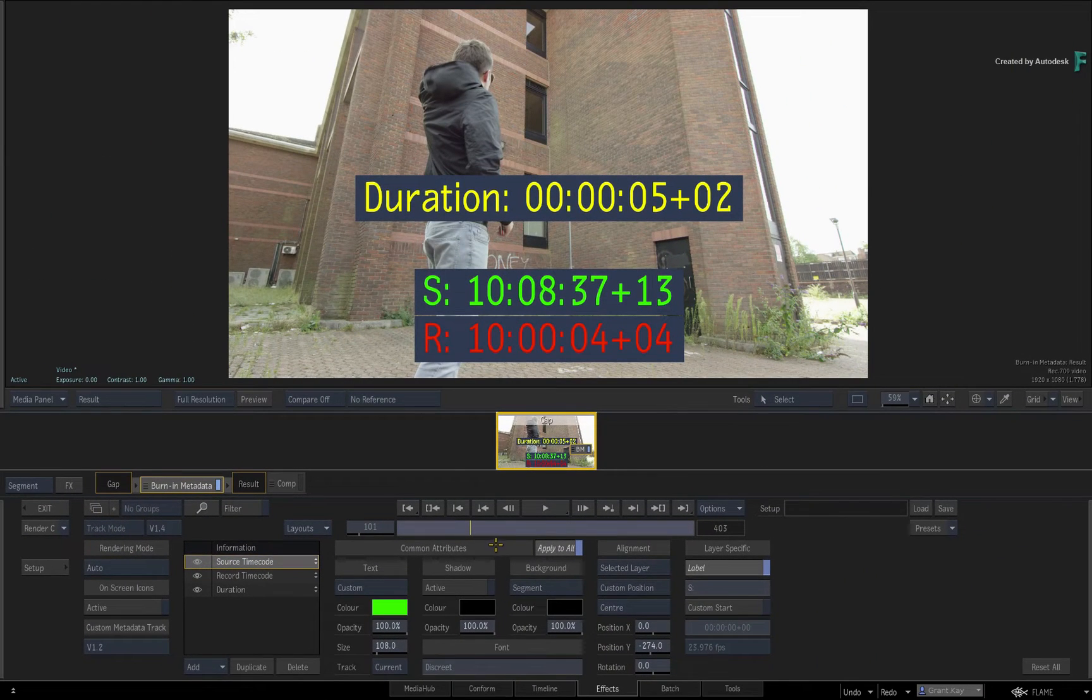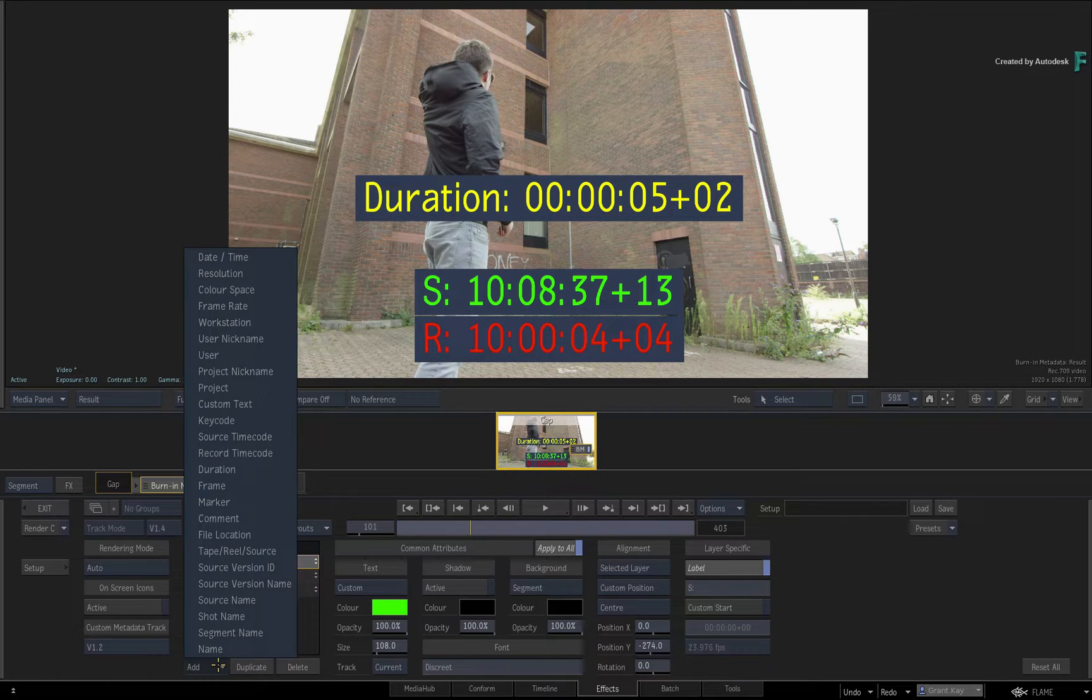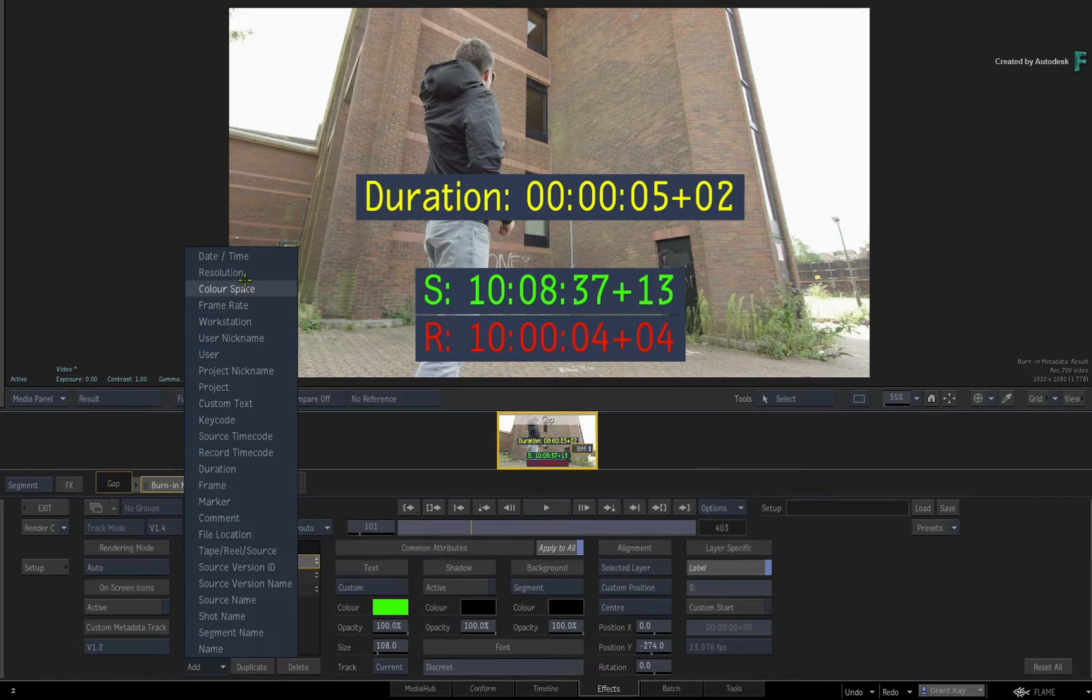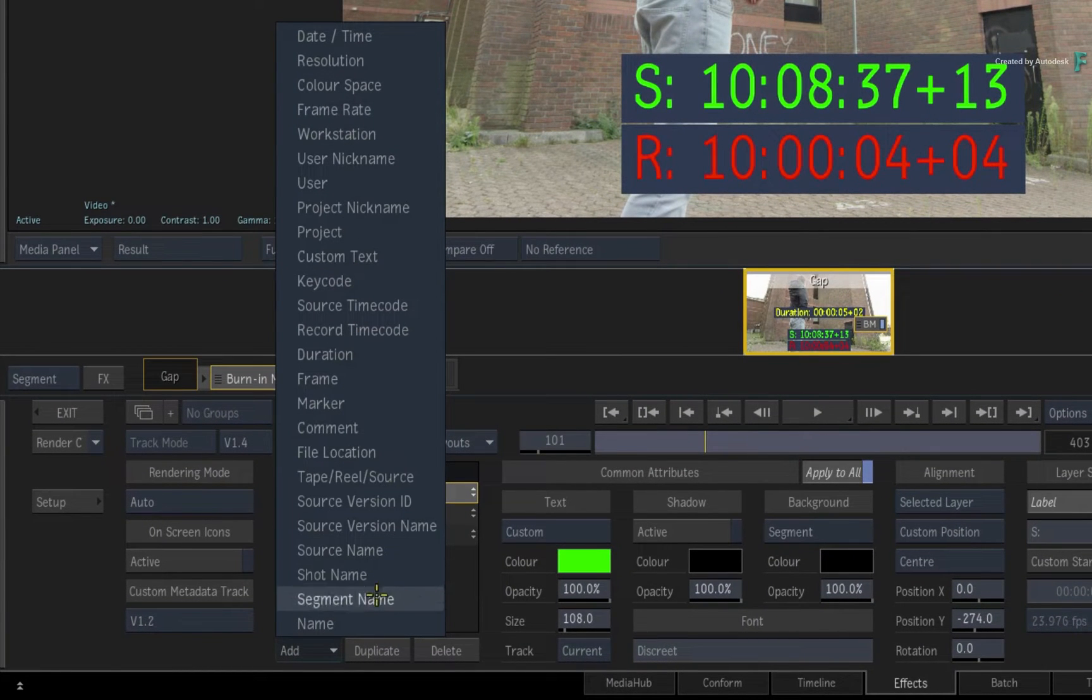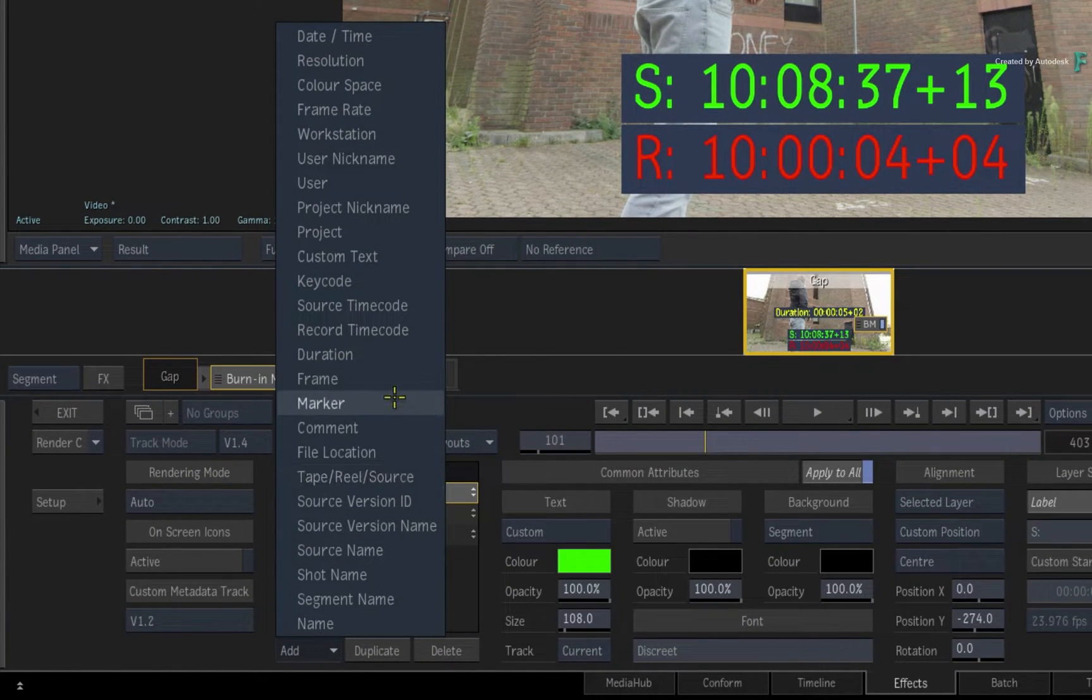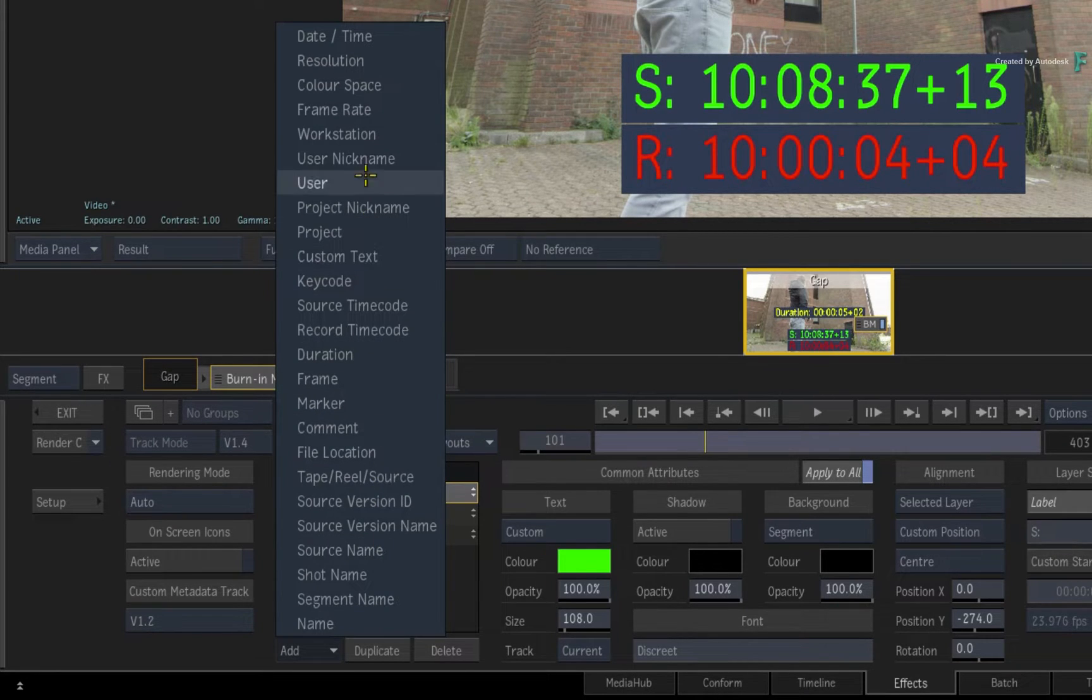Now let's further expand on Burn-In Metadata. You can add as many metadata layers as you like. So if you want more than just timecode and duration, just add a layer. The available metadata tags are more or less the same as what's available with the token naming system.